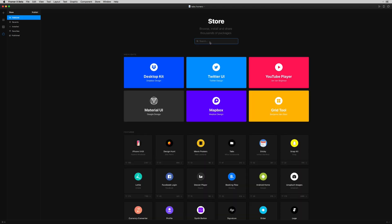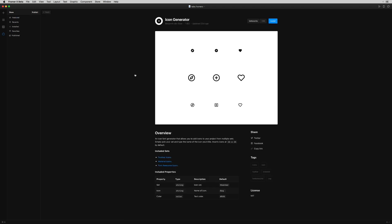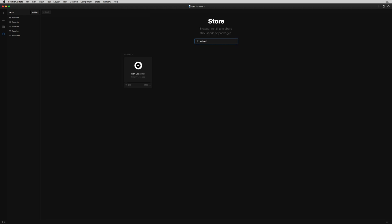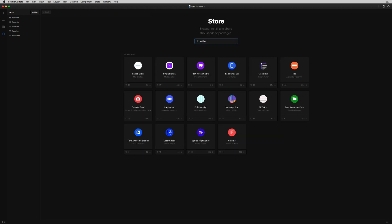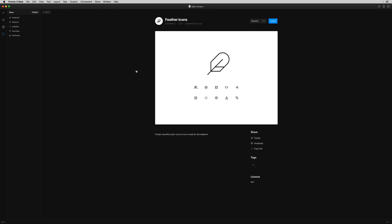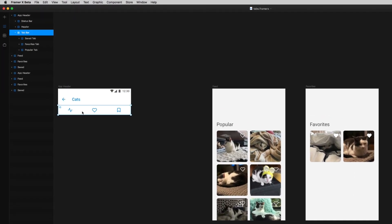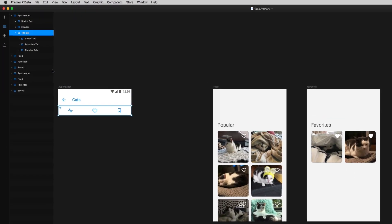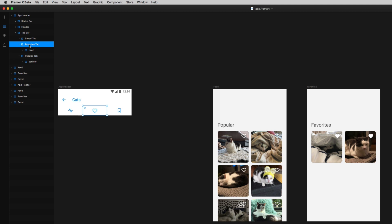The second package I used are feather icons, which you can get using the icon generator package or the actual feather icons package itself, and those are all the icons in the tab bar. Let's take a quick look at how this tab bar is set up. It's got three tabs, one for each of the three screens.